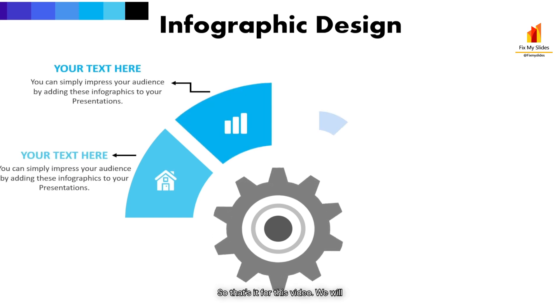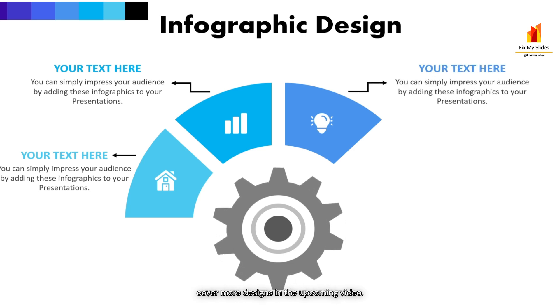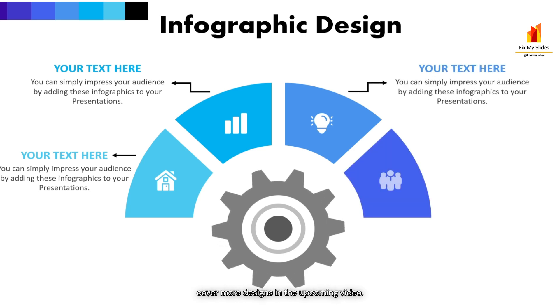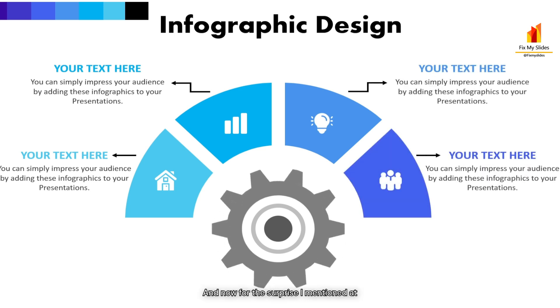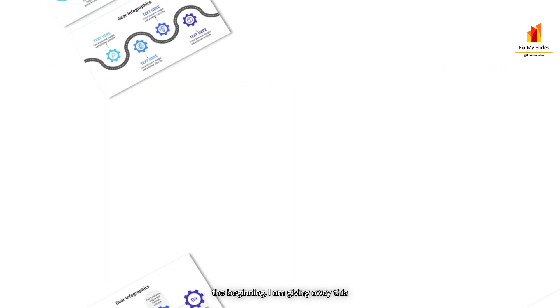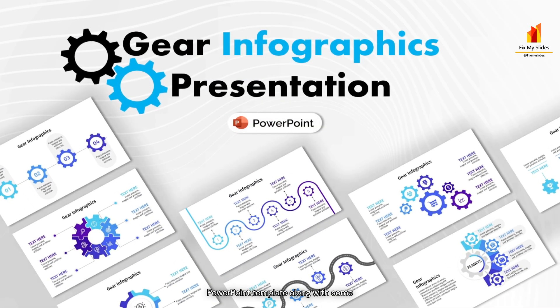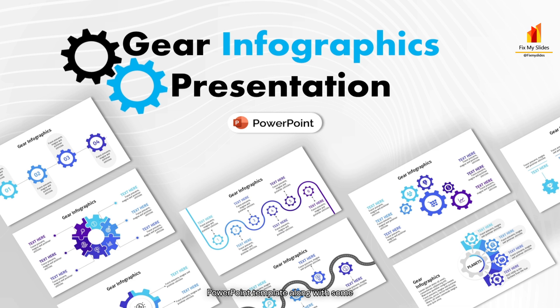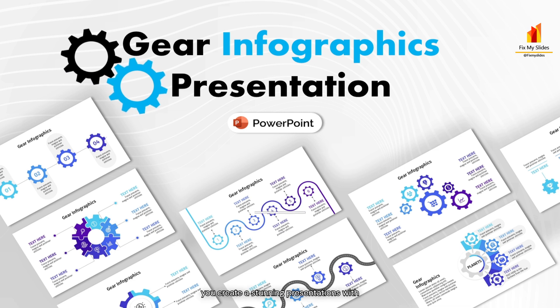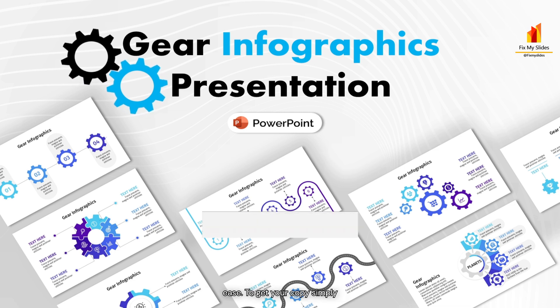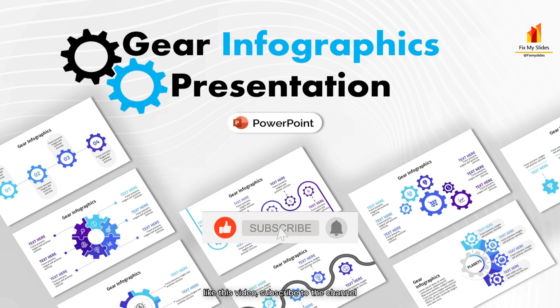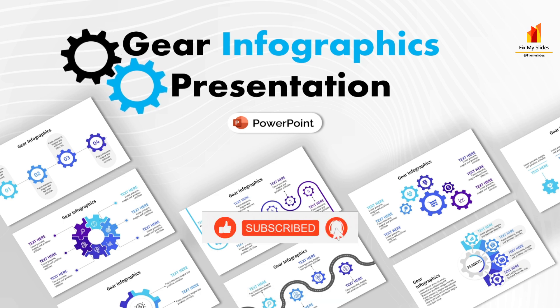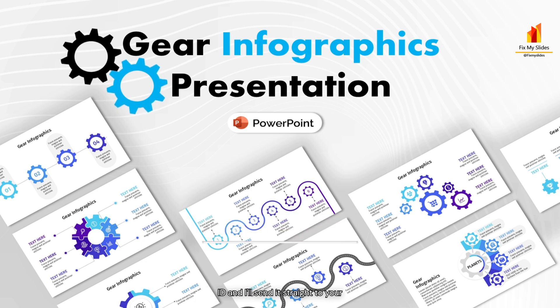So that's it for this video, we will cover more designs in the upcoming video. And now for the surprise I mentioned at the beginning, I am giving away this PowerPoint template along with some additional infographic designs to help you create stunning presentations with ease. To get your copy, simply like this video, subscribe to the channel and drop a comment below with your email id and I will send it straight to your inbox.